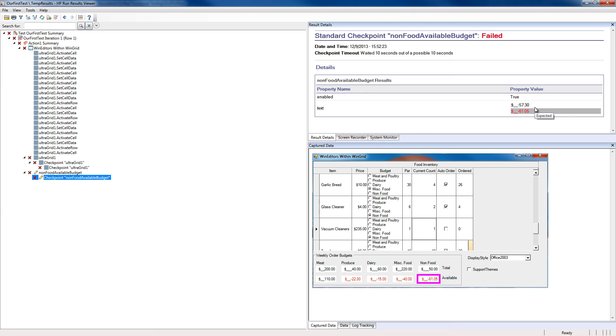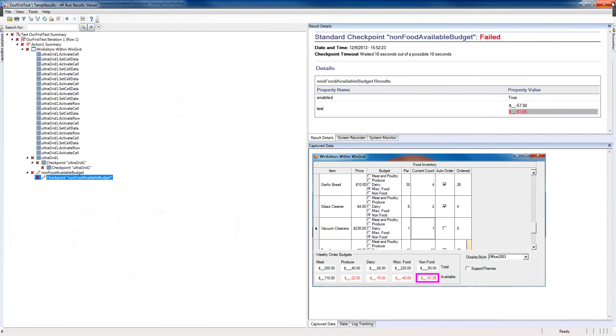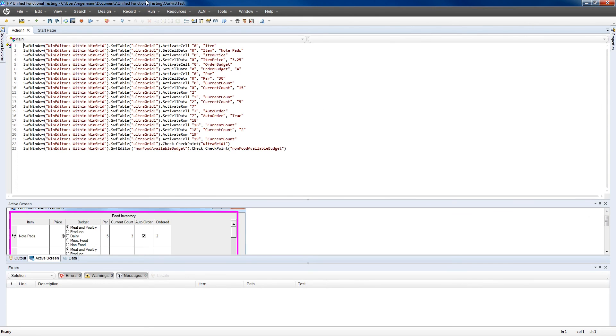We hope you enjoyed this demonstration of basic scripting with Infragistics Windows Forms Test Automation for HP Unified Functional Testing.